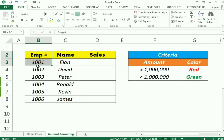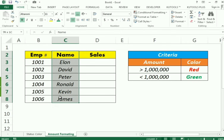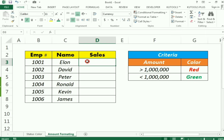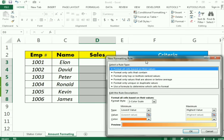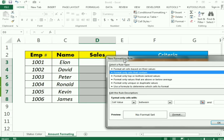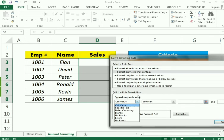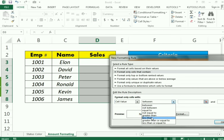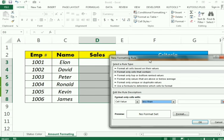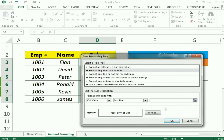In the next example we change the font color. We have an employee ID column, employee name column, and a sales column. If a person makes sales of less than one million it will indicate in red; if they make more than one million it will indicate in green. First I select the whole sales column, then go to conditional formatting and select 'New Rule'. I select 'Format only cells that contain' and choose the 'less than' option with a value of one million.